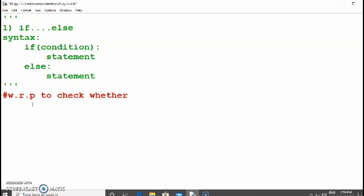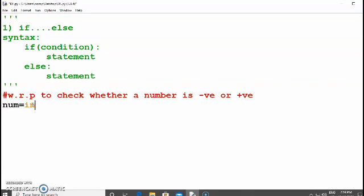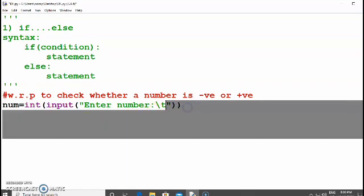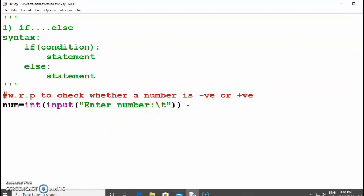Based on the syntax, let's create a program. The task is to write a program to check whether a number is negative or positive. The condition is: if the number is less than zero it will be negative, otherwise it will be positive. We take a number in variable NUM using the input function and convert it to integer using the int data type.